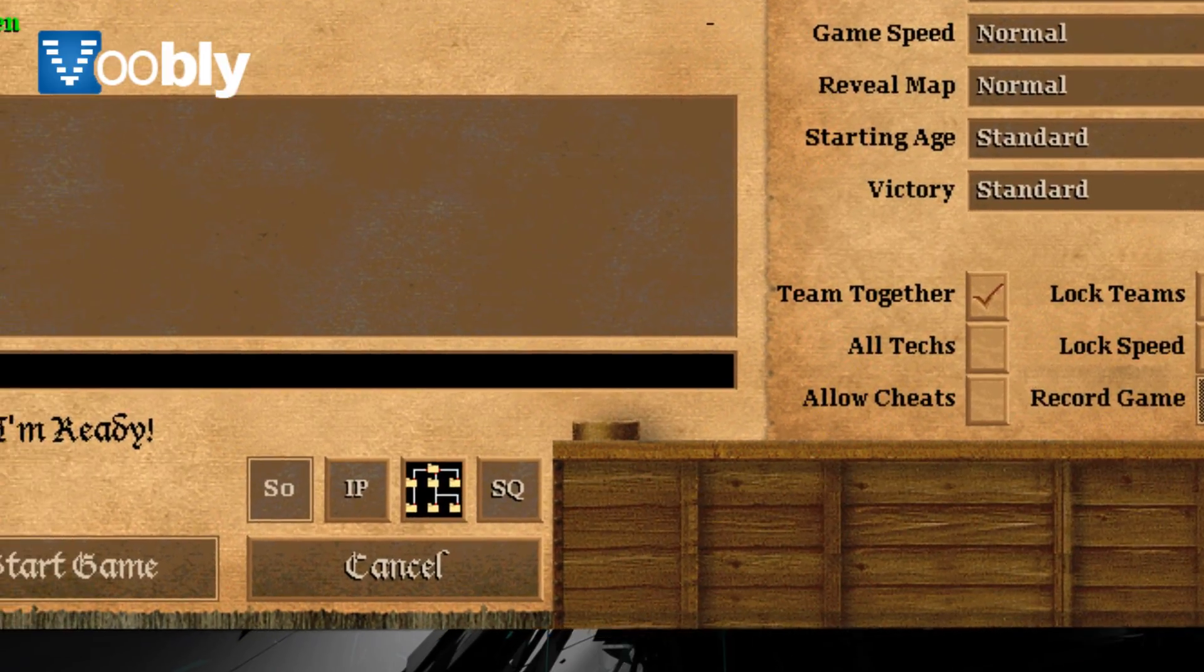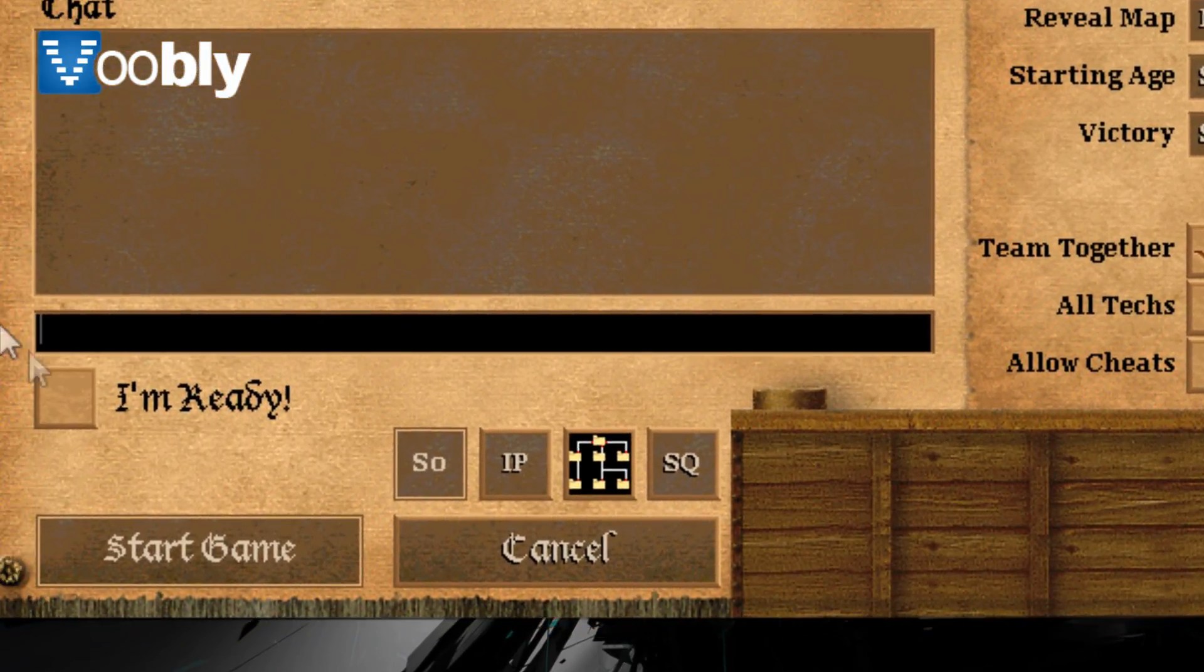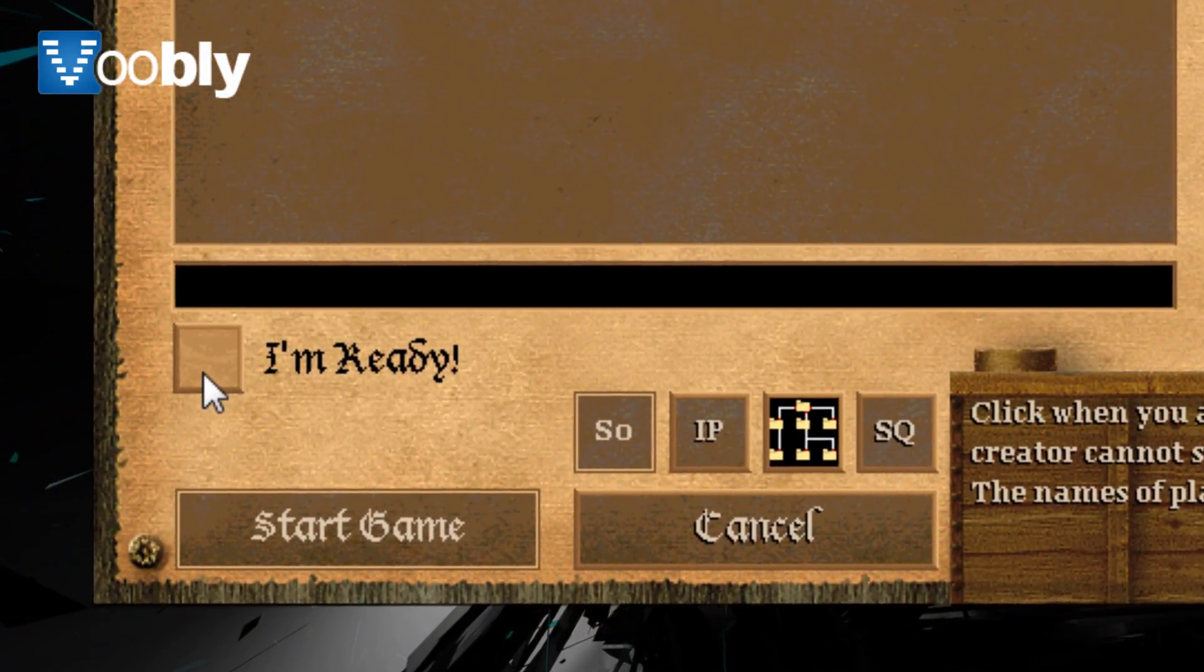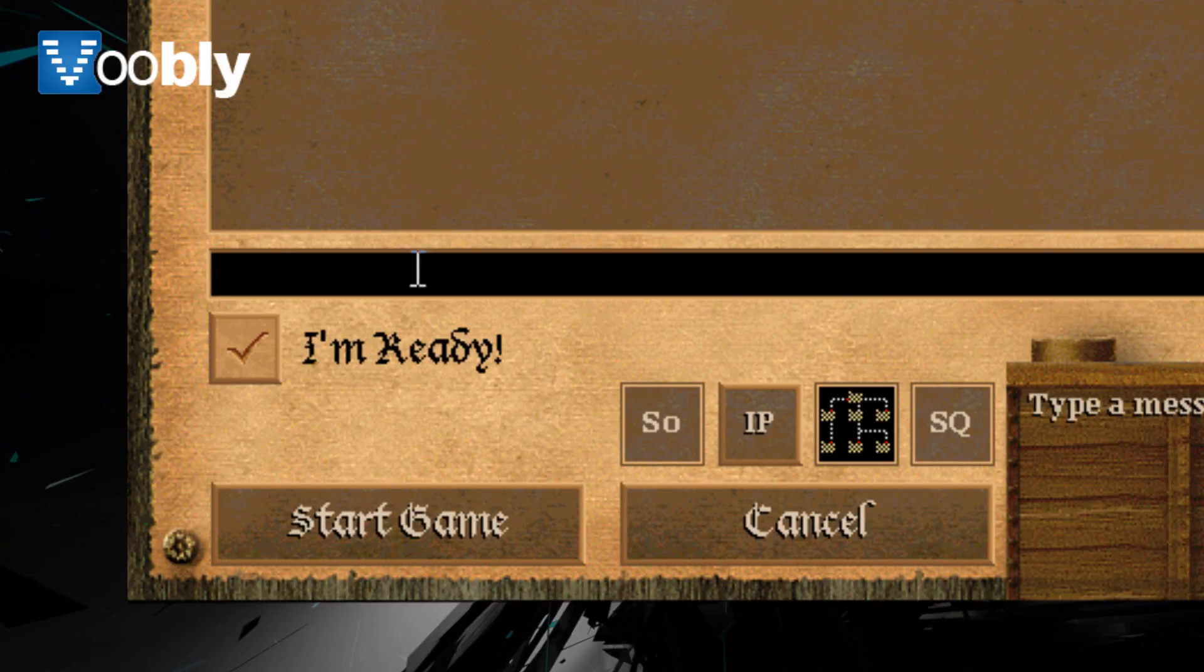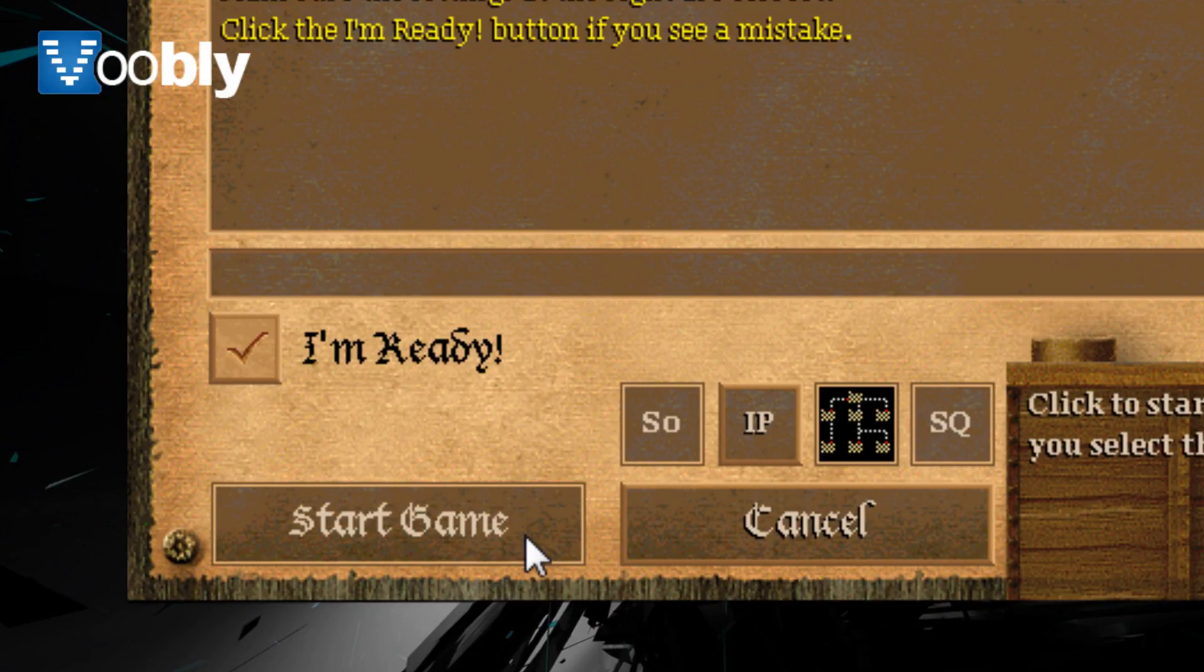You can choose all the various settings, adjust them how you will. Once everything is sorted out, press start game.